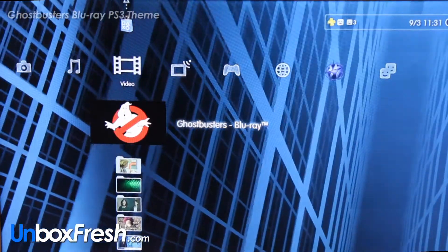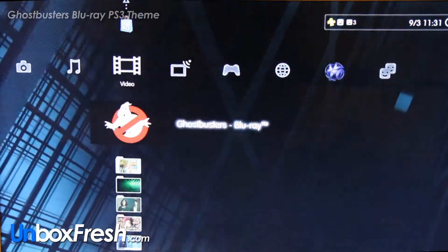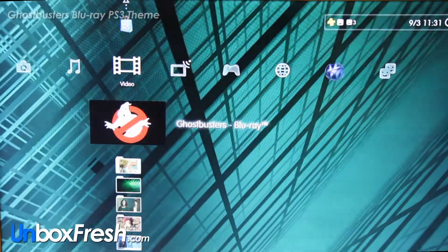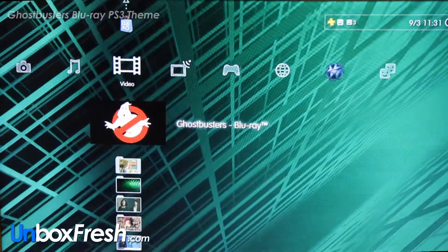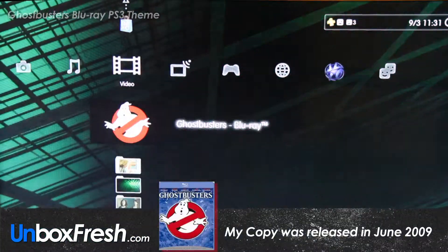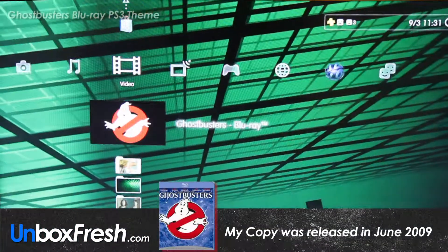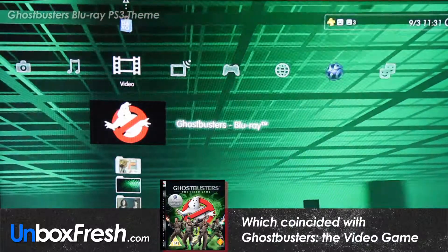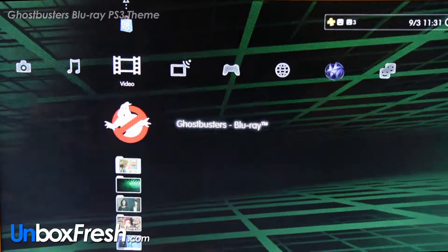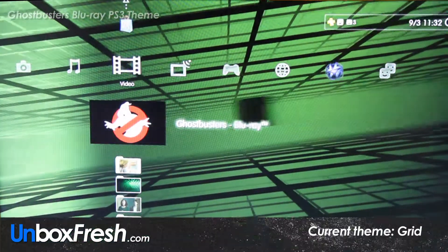I wanted to do a quick video on the Ghostbusters Blu-ray DVD since Harold Ramis died. I dug out the Ghostbusters Blu-ray — I've switched PlayStation 3 models from the fat model to the slim, and on the fat model I had a Ghostbusters theme for the PS3 which comes on the Blu-ray.